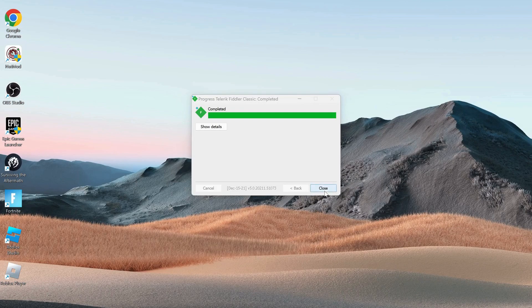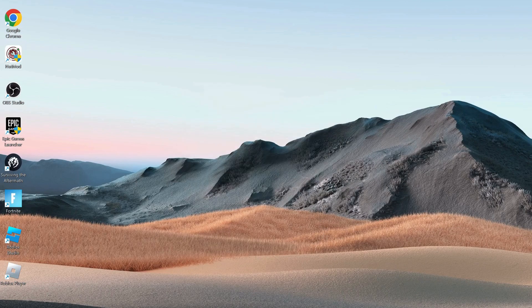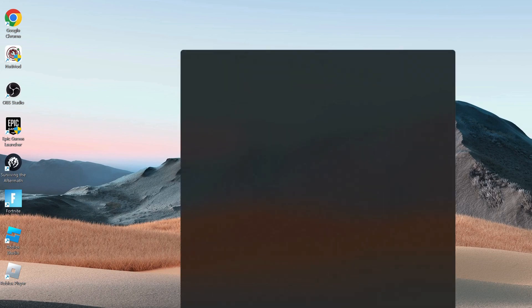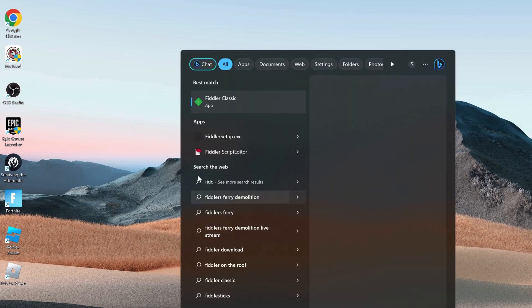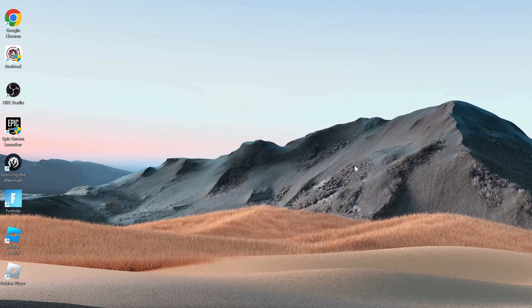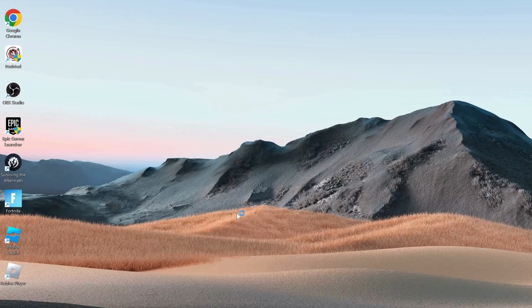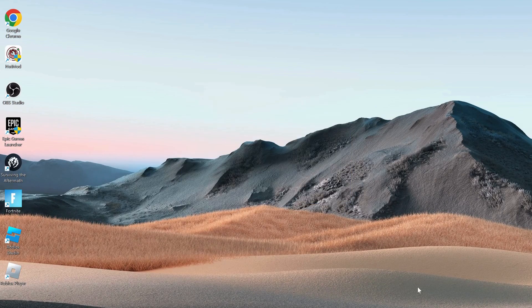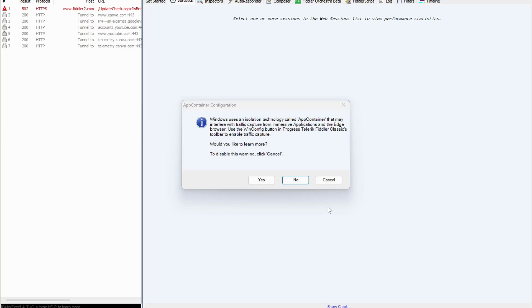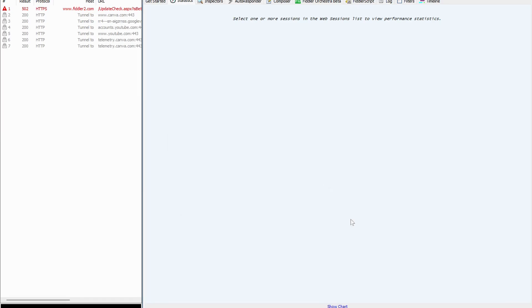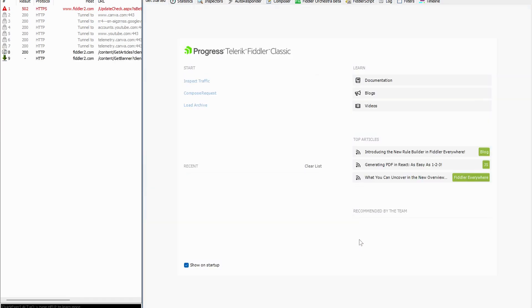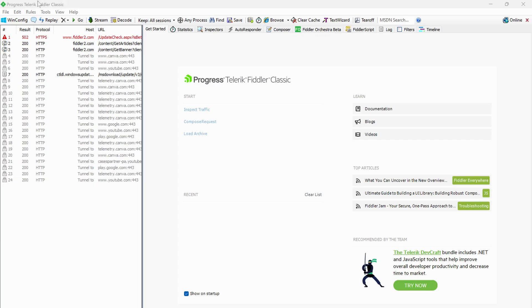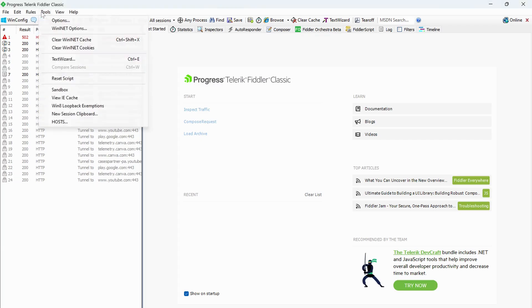Close it and run the Fiddler app. On the top, click on tools and select options.